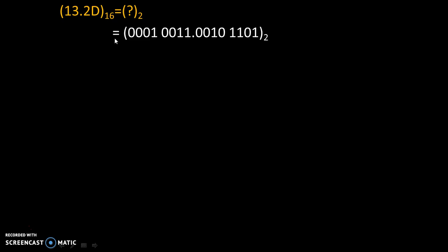So, 1 is 0001, 3 is 0011, point as it is, then 2 is 0010 and D is 13. 13 is 8 plus 4 plus 1. Okay, so 8 plus 4 is 12, 12 plus 1 is 13, that's why code is 1101 to the base 2.